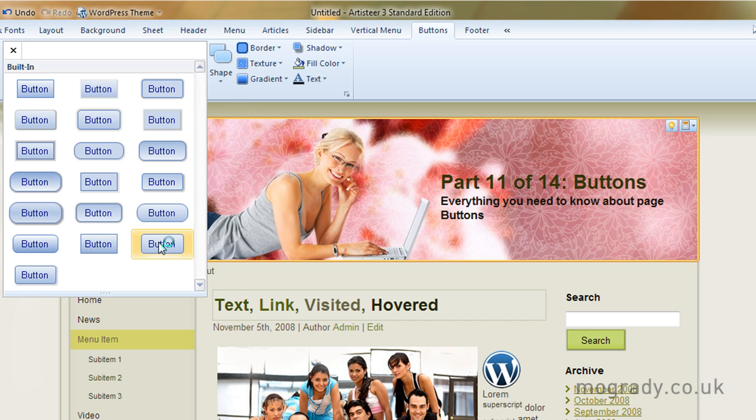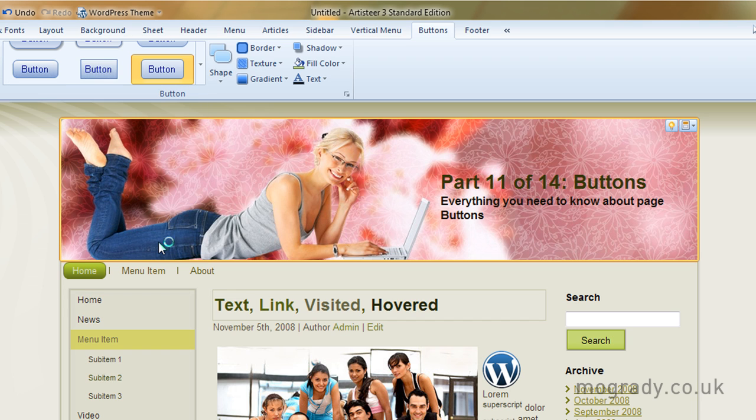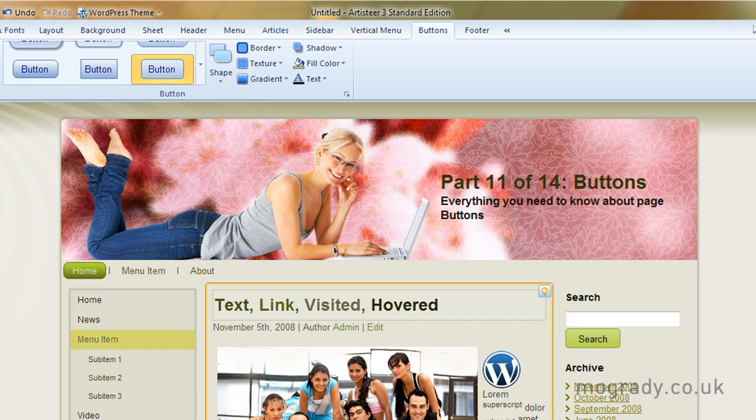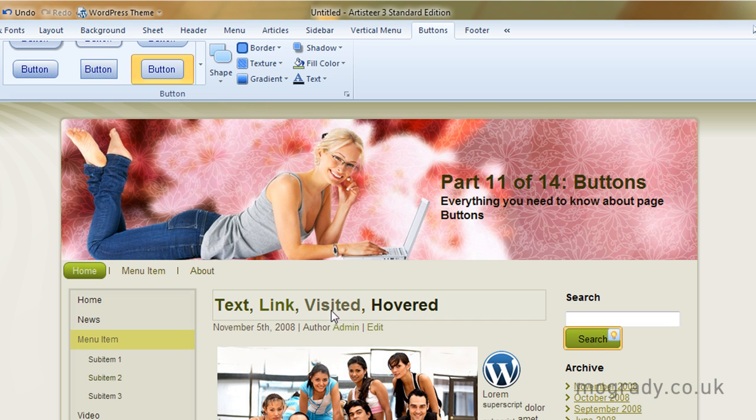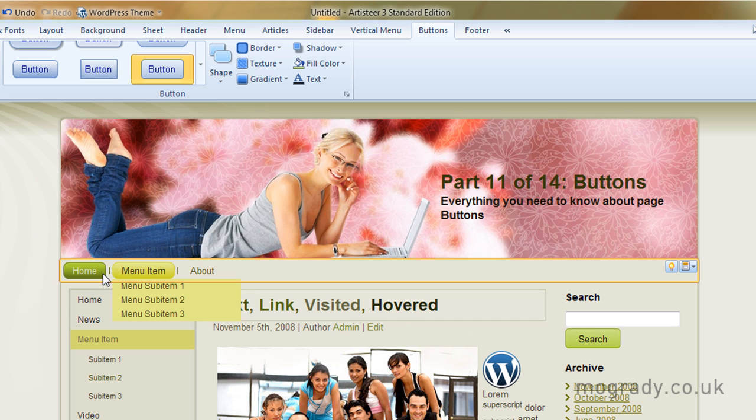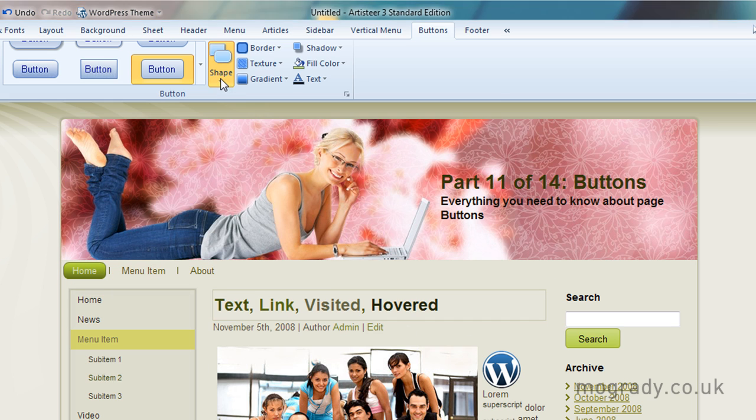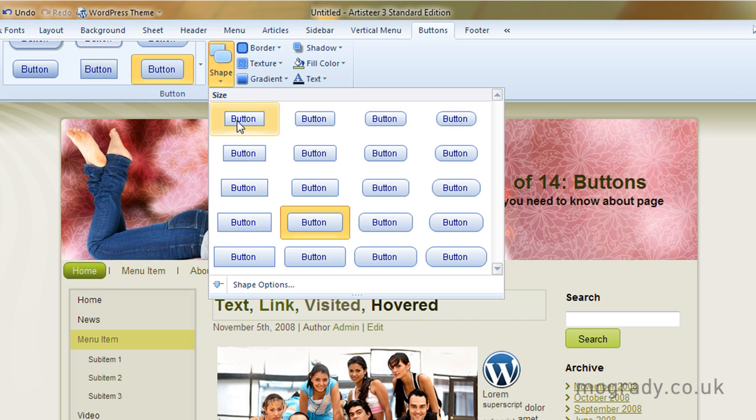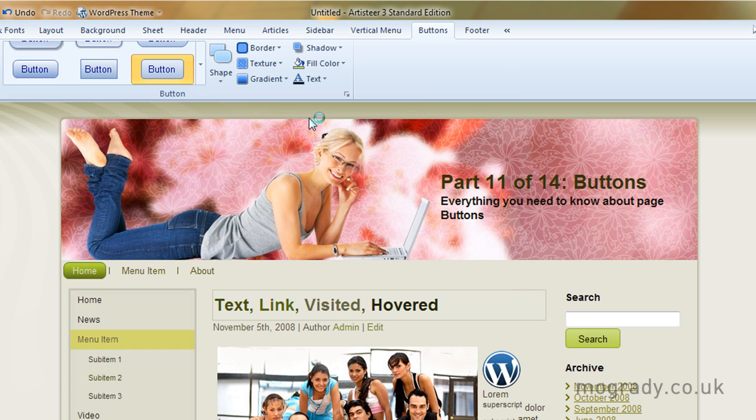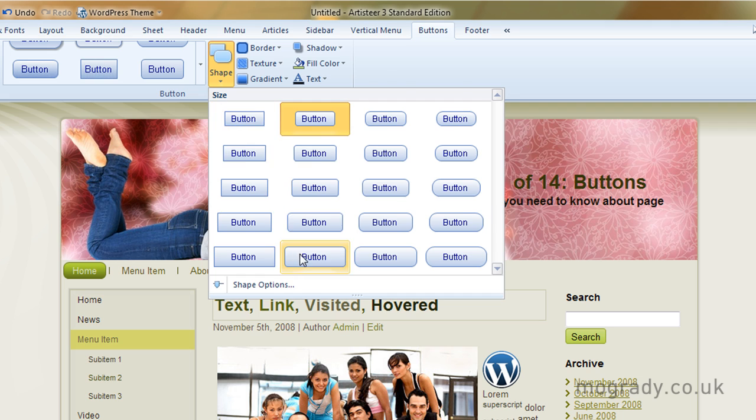So let's have a look at the button types. We've got different sizes, square, rounded, rounded end, rounded corners. And you basically choose your basic shape and you can see here the menu system hasn't changed. It's only our single search button.